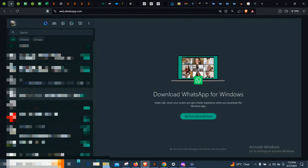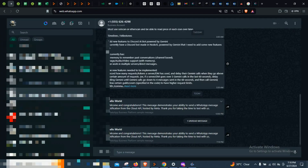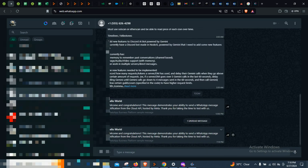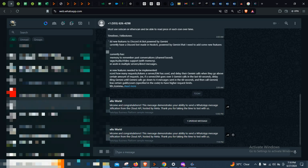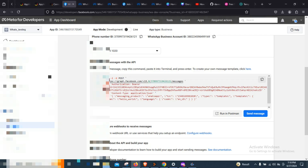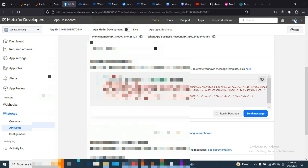The message has been sent successfully. I have my mobile WhatsApp here and you can see the message has come through. Other messages I've been receiving from other apps are still there, but this is the one we just sent — and you can see our timestamps are corresponding. This is how you can easily set up your WhatsApp bot using the WhatsApp API.